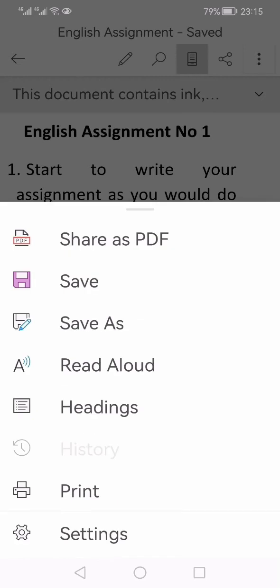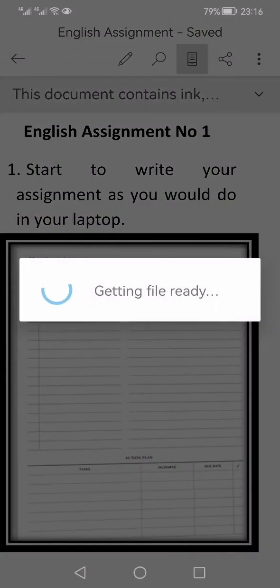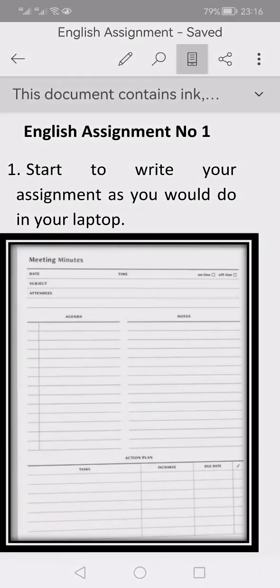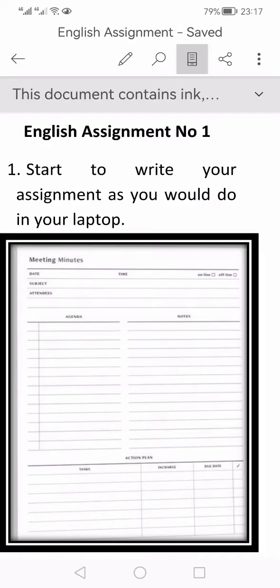From here I can click print or I can save this document as PDF or share it as a PDF or I can take a print. But if you have to just submit an assignment, then it is better that you share it as a PDF. I've just clicked this share as PDF, which is going to take some time to convert this into PDF document. Now your assignment is ready.